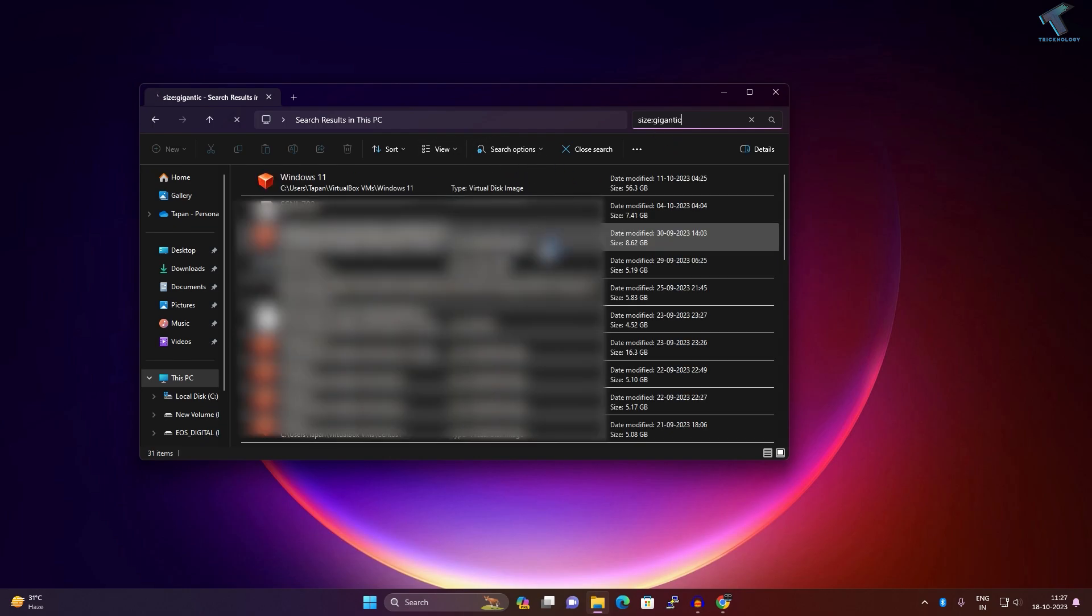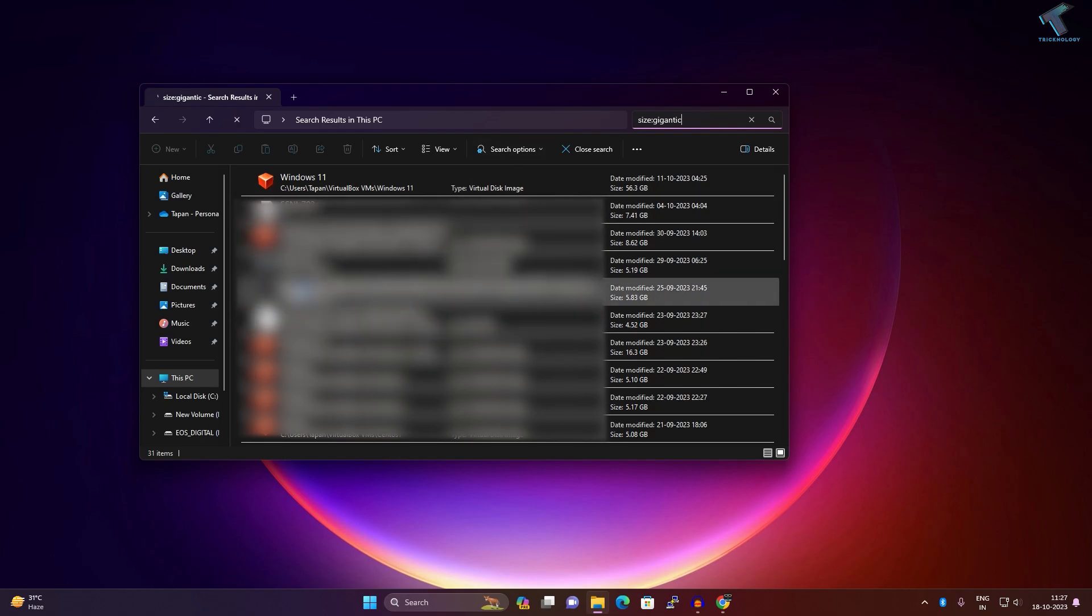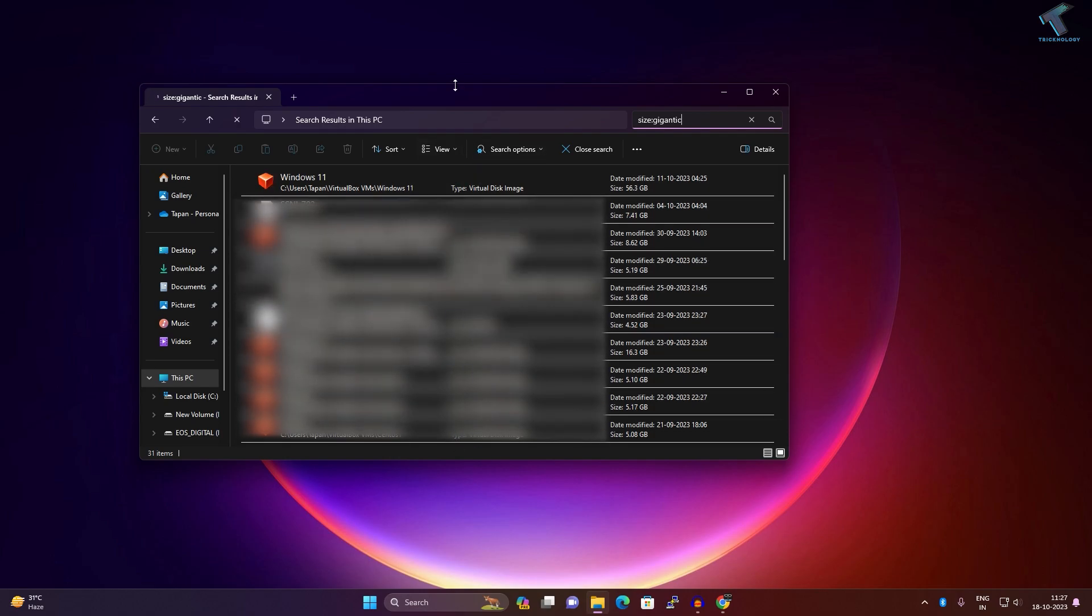After that, you will see all your large files showing here. In my case, here it is showing as you can see.